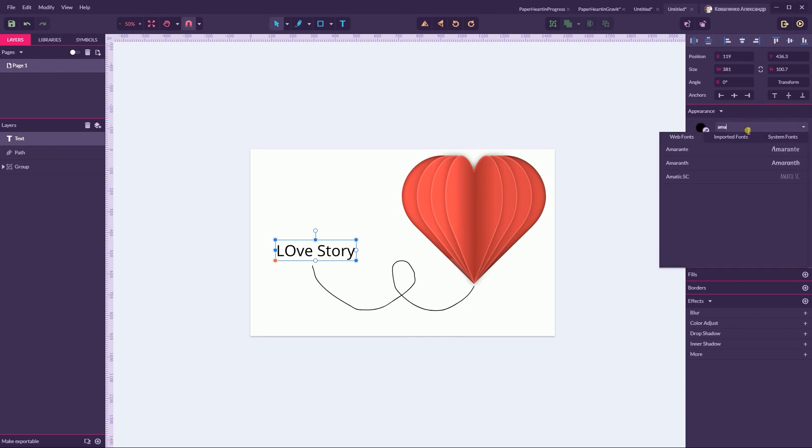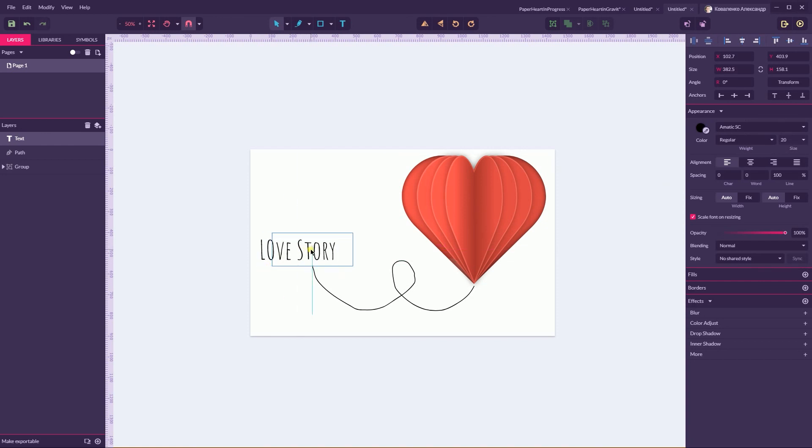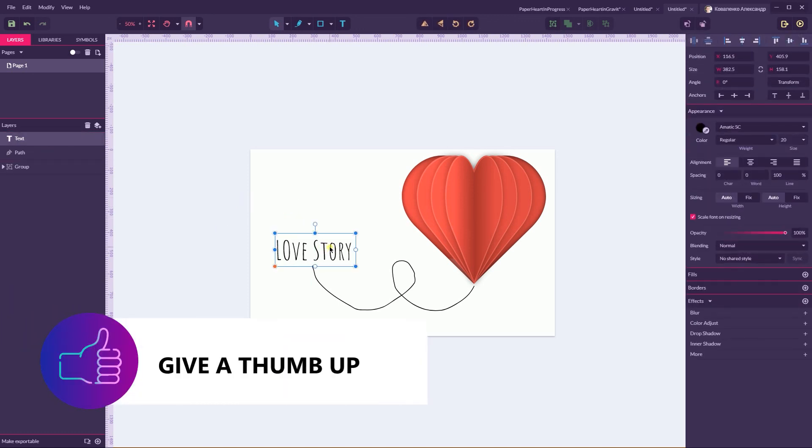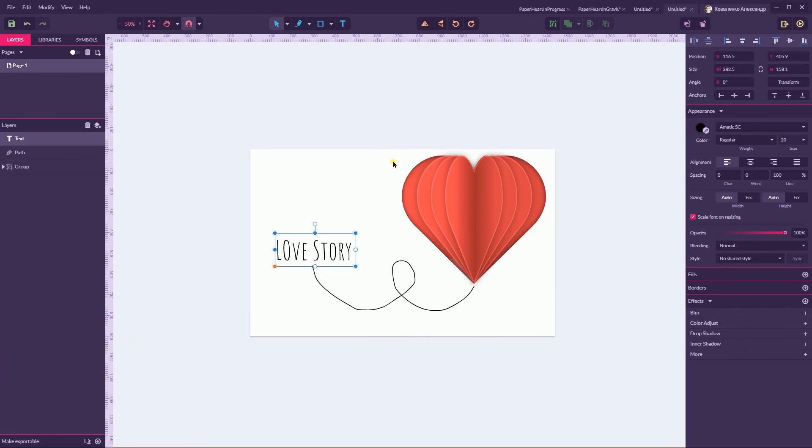Pay attention that Amatic is supposed to be a font free for personal use only. Love Story here in graphic designer in less than 10 minutes. I hope you enjoyed this tutorial.